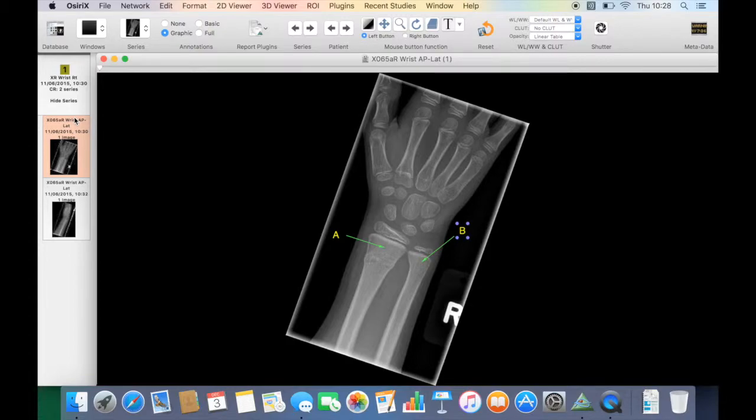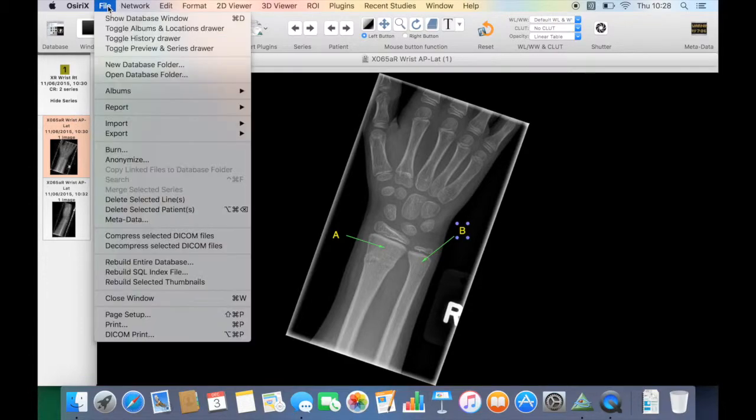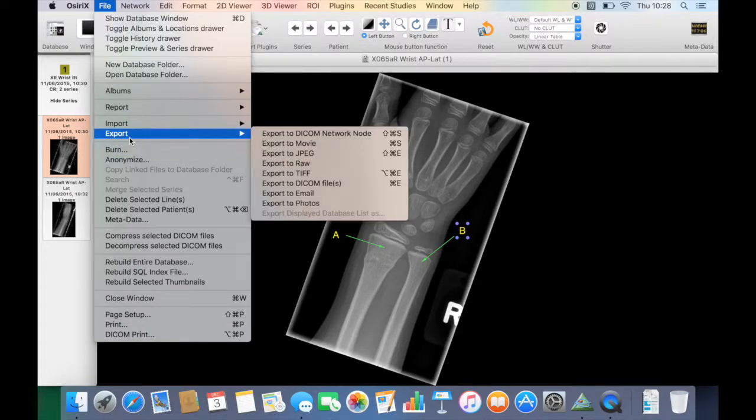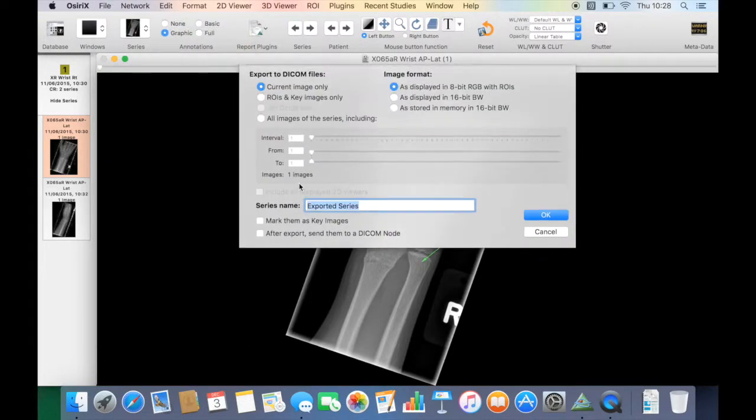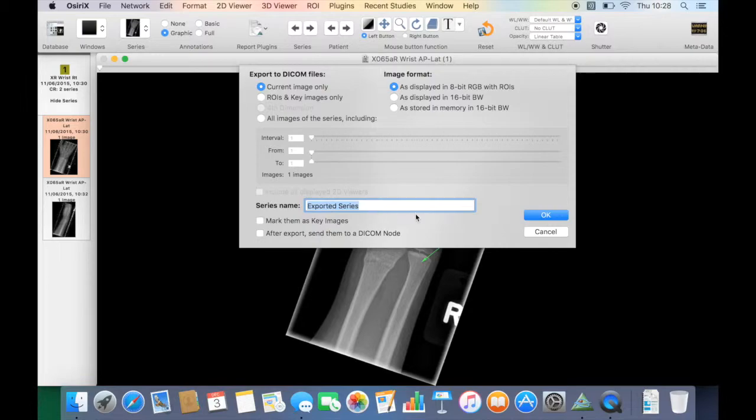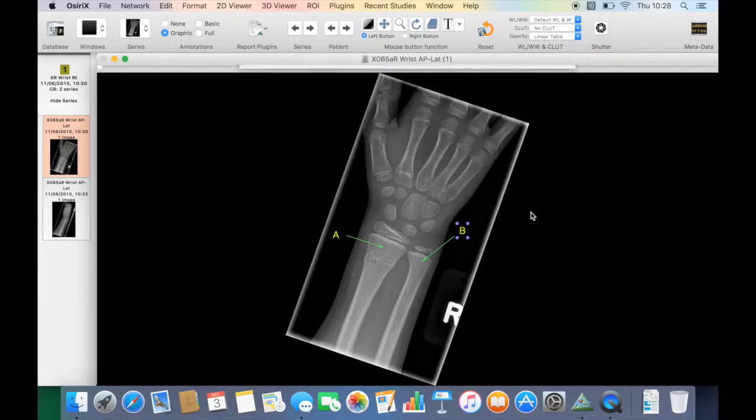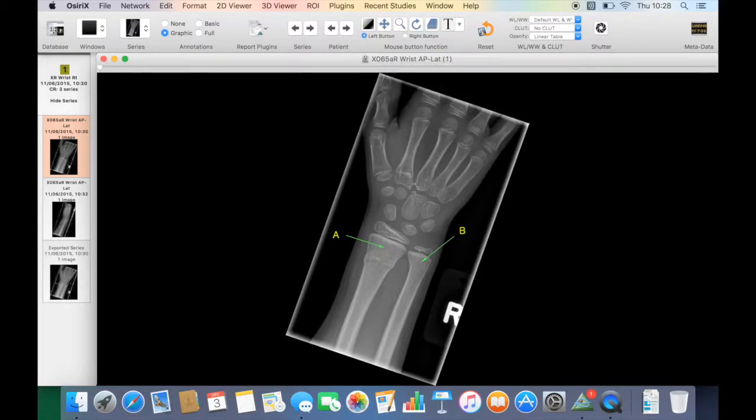This could be used in a test for example. Now we just need to save this image so we're going to go to File, Export, Export DICOM File, call it Exported Series or whatever you like, just press OK, and you can see if you look over here this has popped up now.